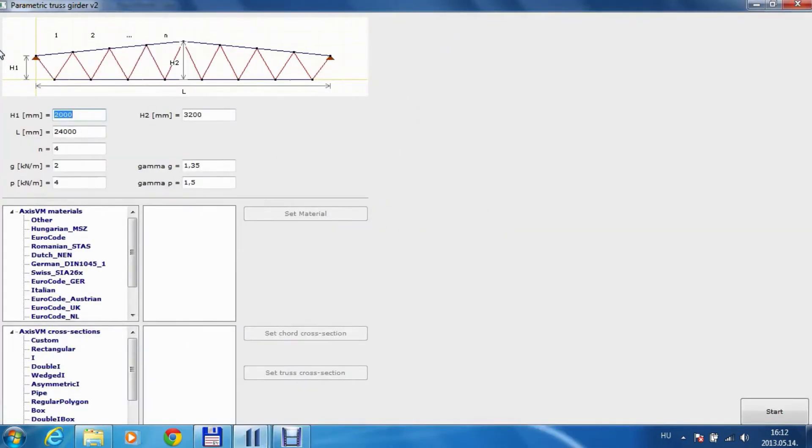Basically this plugin is for generating a truss based on the parameters.